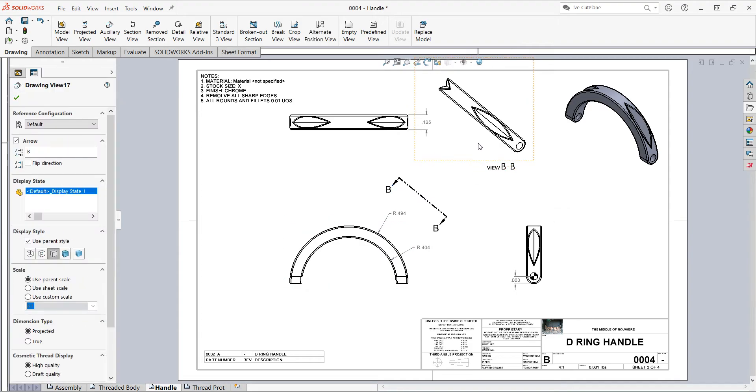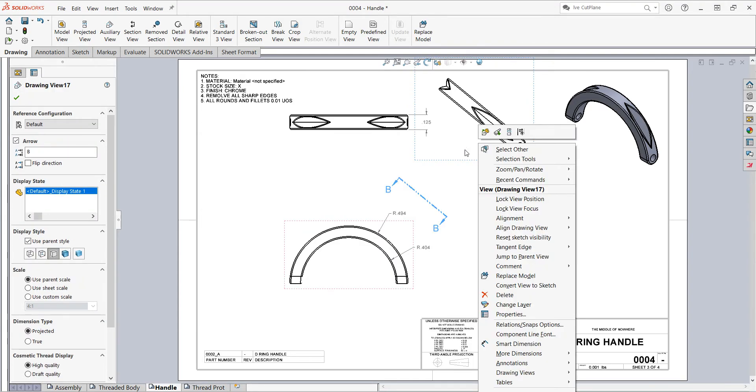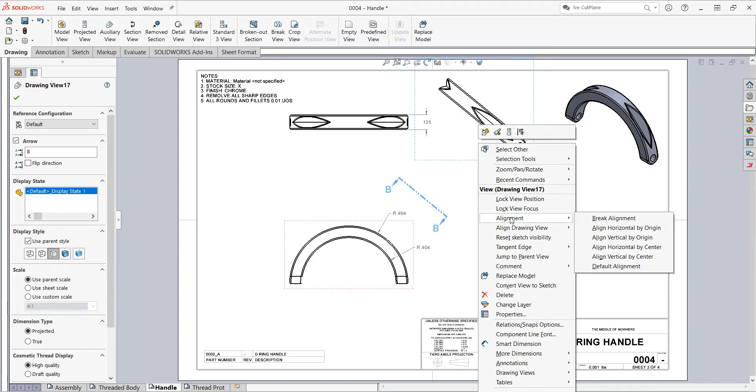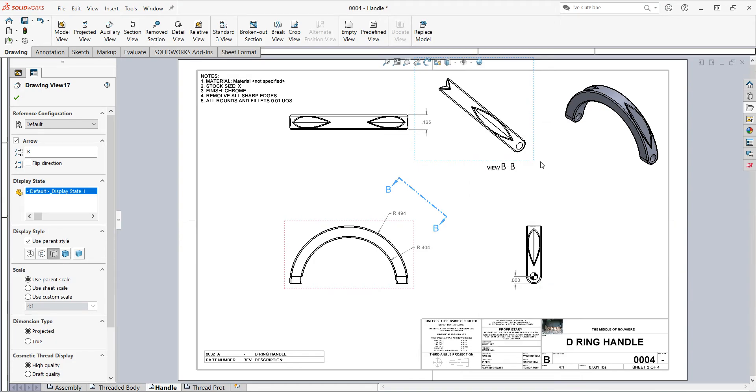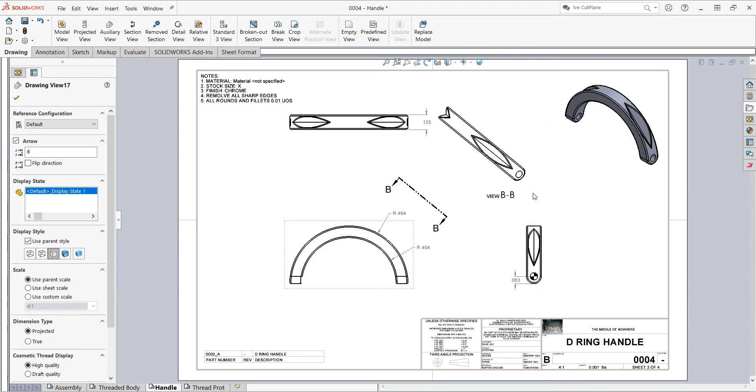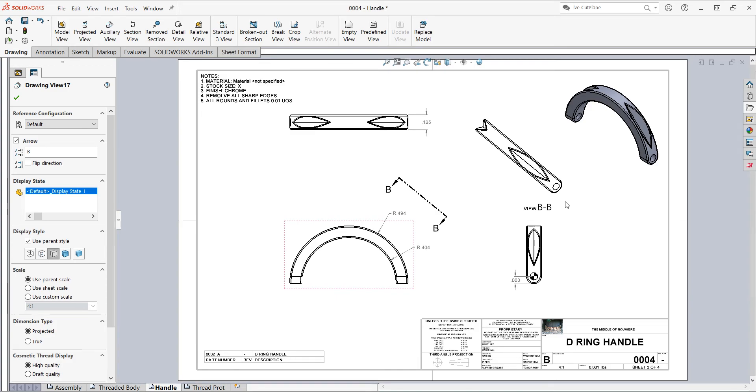I'm going to right click once the view is selected, move down to alignment, select break alignment, and now I can move this view over here and neaten up my sheet.